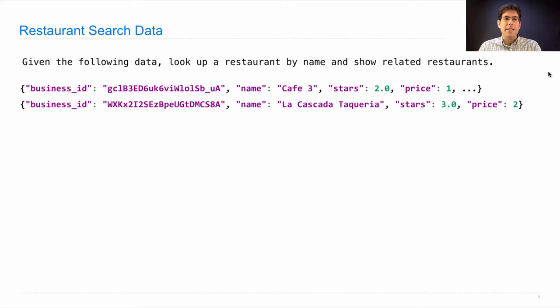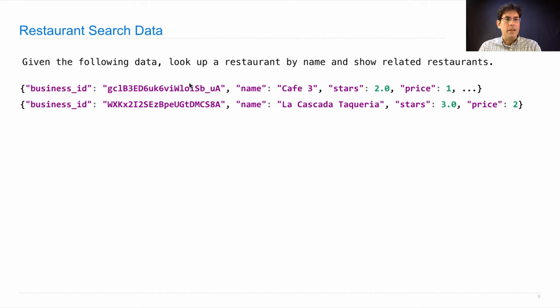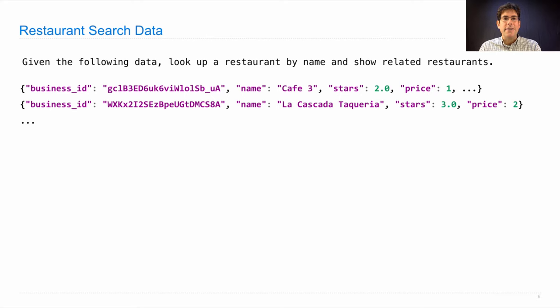Each business not only has a name, but also some complicated unique string called the business ID. And we'll have a different one of these dictionaries for every restaurant near the border of Berkeley campus.